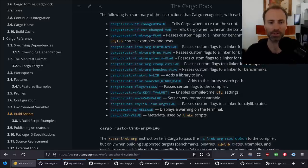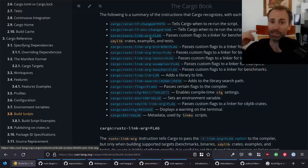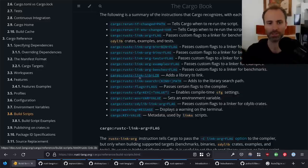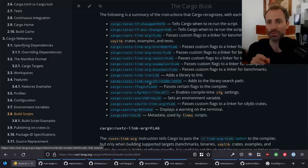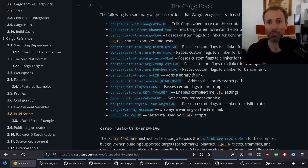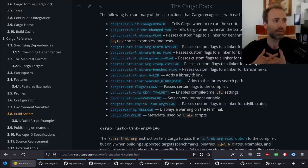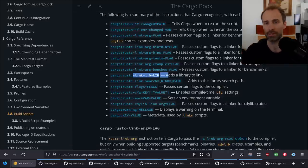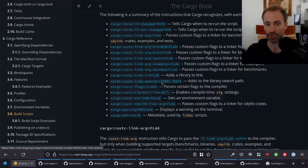Imagine you have a build script looking for a particular shared library and it discovers it's not in a standard system path. The build script can tell Cargo: 'hey, when you go to link the final binary, also look in this directory.' You can use cargo:rustc-link-arg to pass additional flags to the linker, or cargo:rustc-link-search specifically for setting a search path — equivalent to -L for regular linkers. You can also emit cargo:rustc-link-lib to tell Cargo to link a specific library, equivalent to -l.